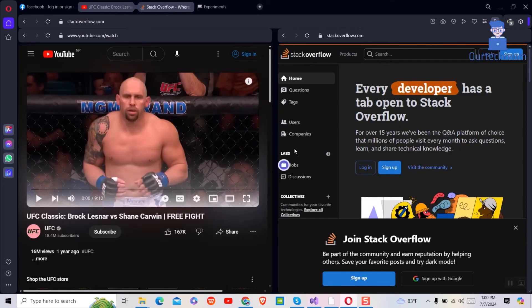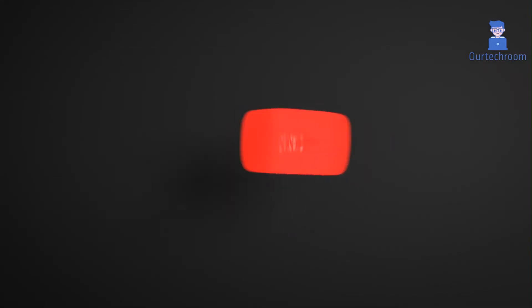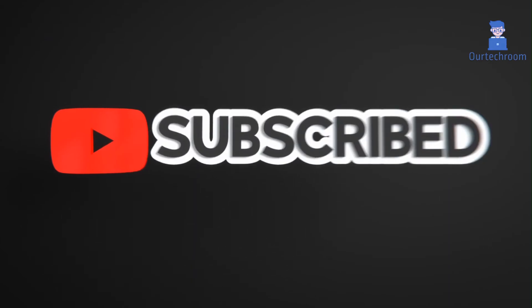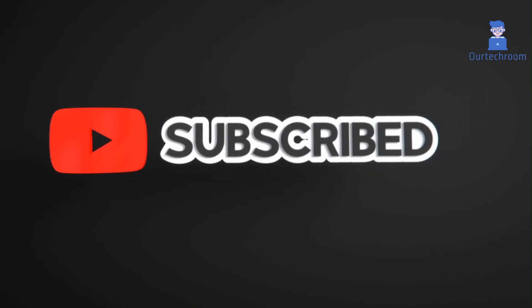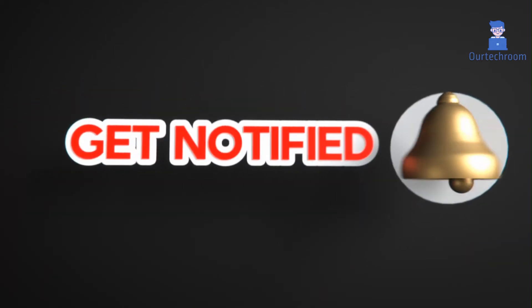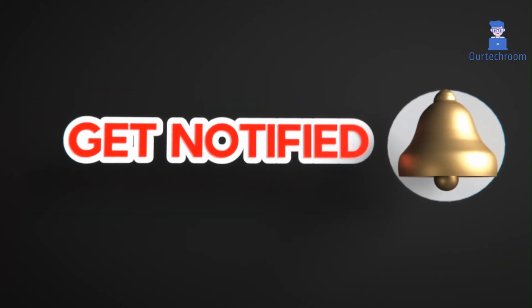This much for today. If you like this video please like, share and subscribe to the channel for similar videos. Also click on bell icon so that you will not miss any update.